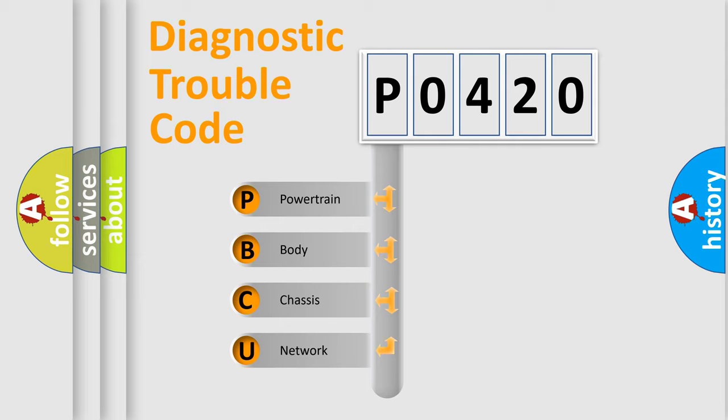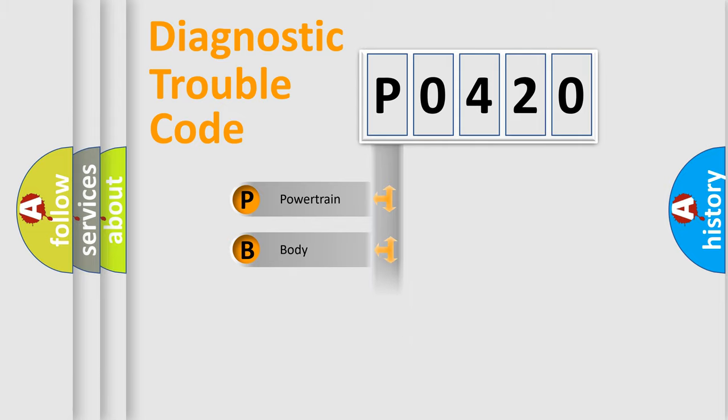We divide the electric system of automobile into four basic units: powertrain, body, chassis, and network.